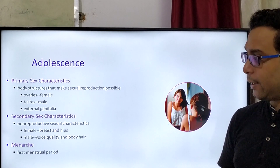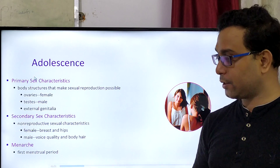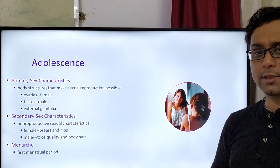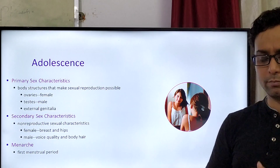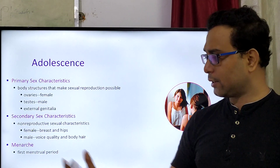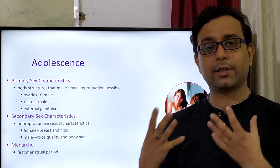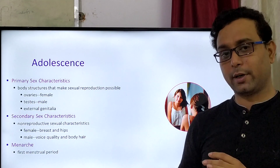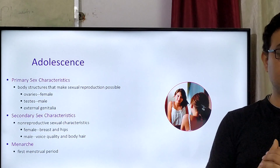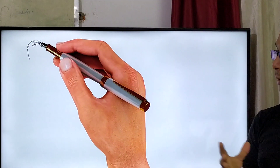During adolescence, non-reproductive sexual characters are also developed — like female breast and hip development, and male voice quality and body hair development. These are called secondary sexual characters. One particular term is used in the female: that is called menarche. Menarche is when the first menstrual period starts — meaning in the female body, ovulation will start. Both the primary and secondary sexual characters are developed during the adolescence stage.